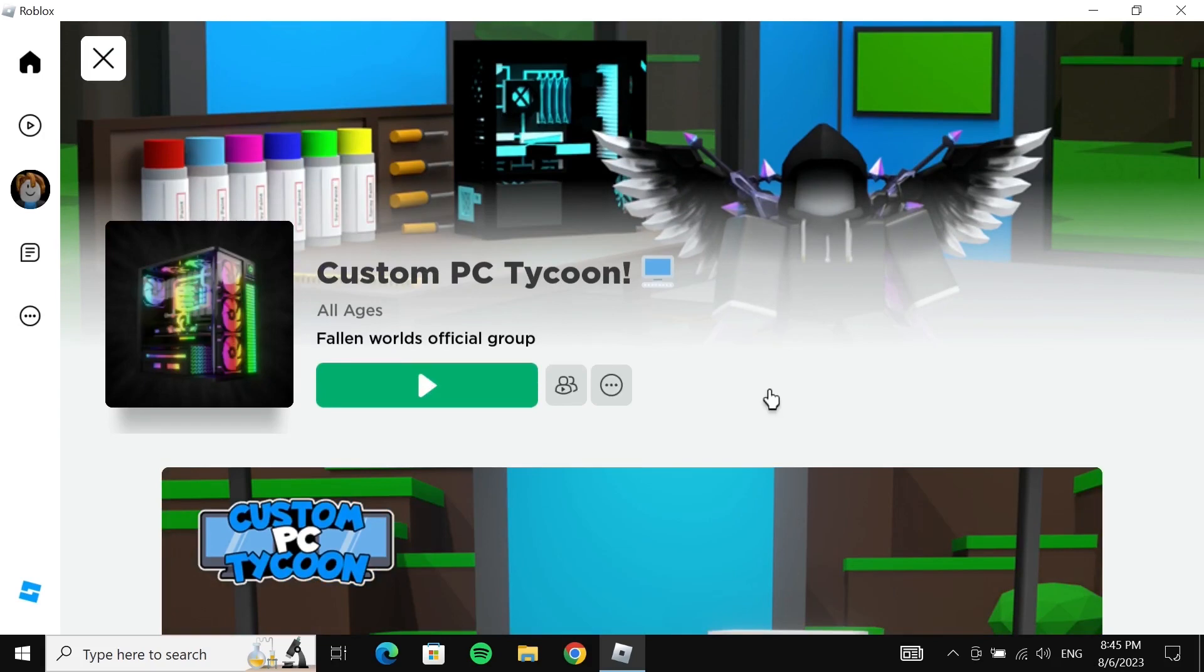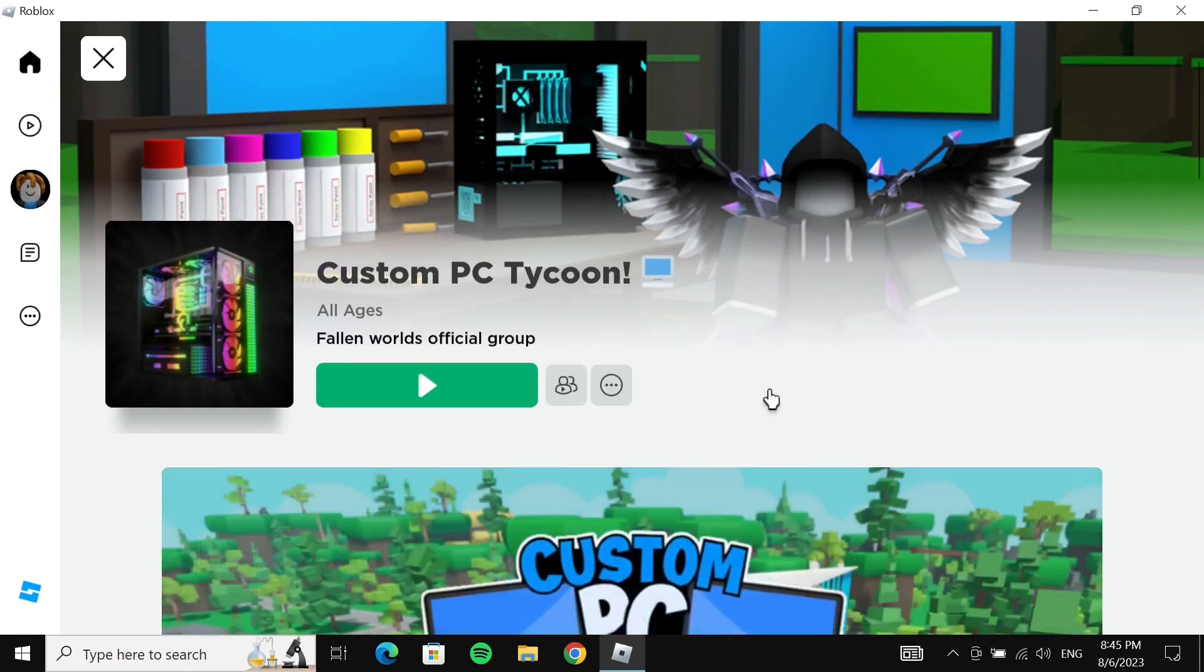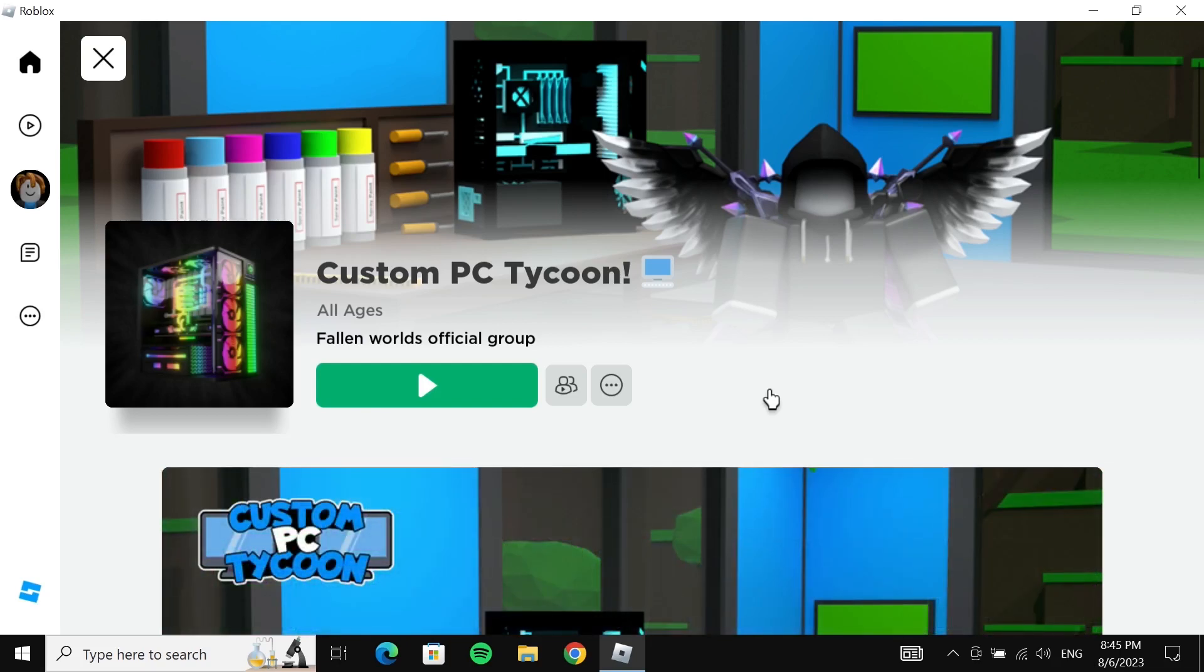you can download and install Roblox on your Windows 10 or 11 computer. I hope this video was helpful. If it was, please give it a thumbs up and don't forget to subscribe.